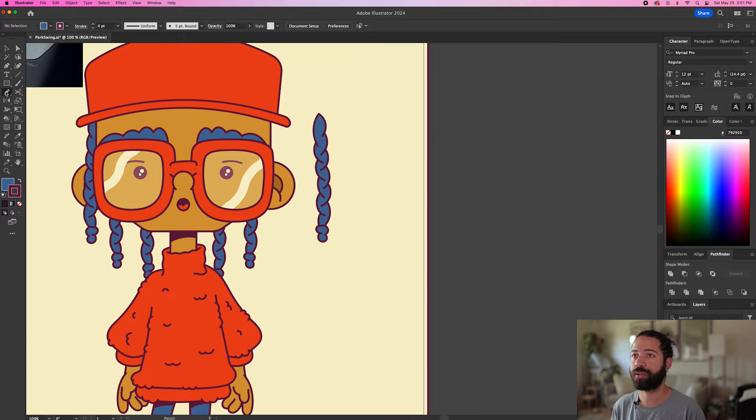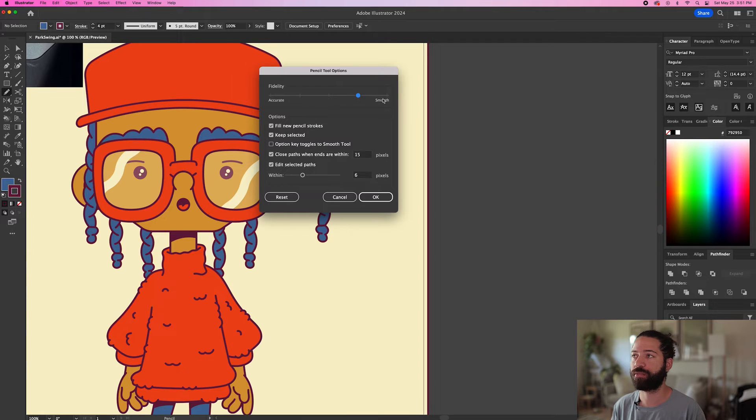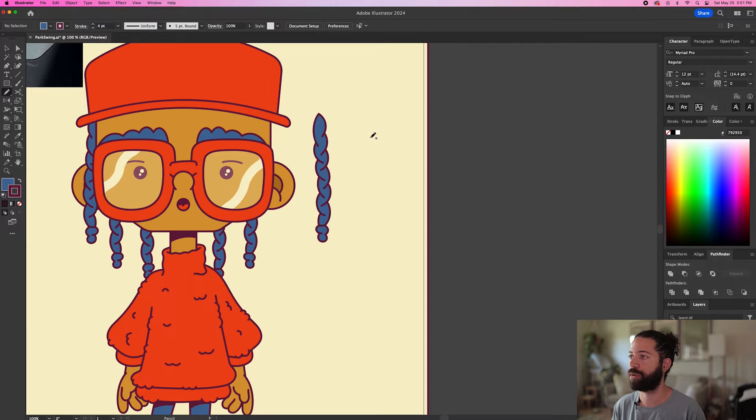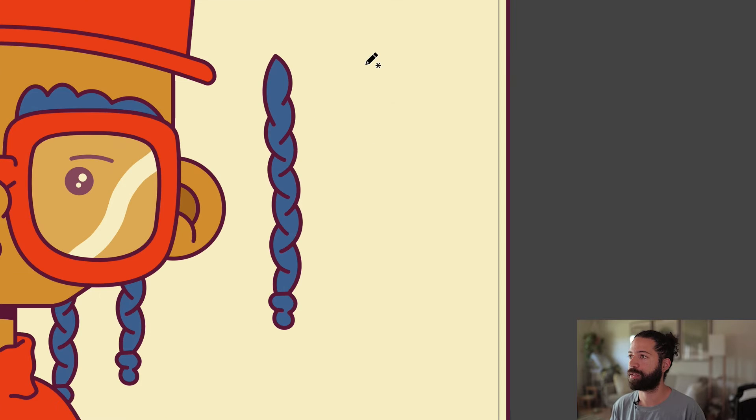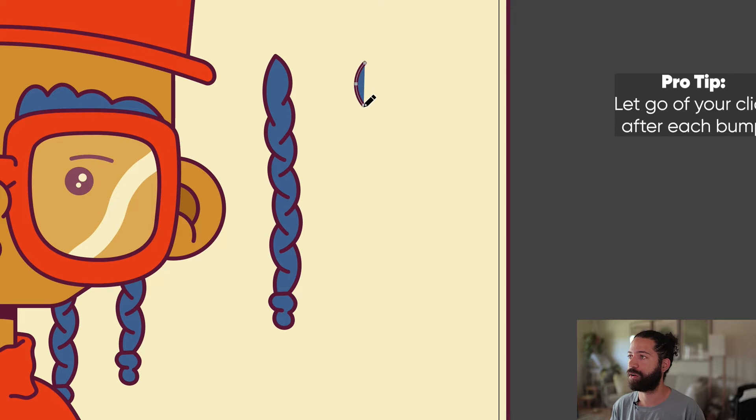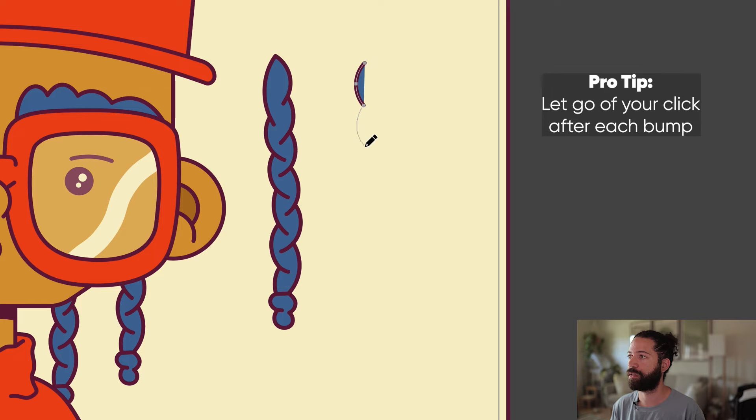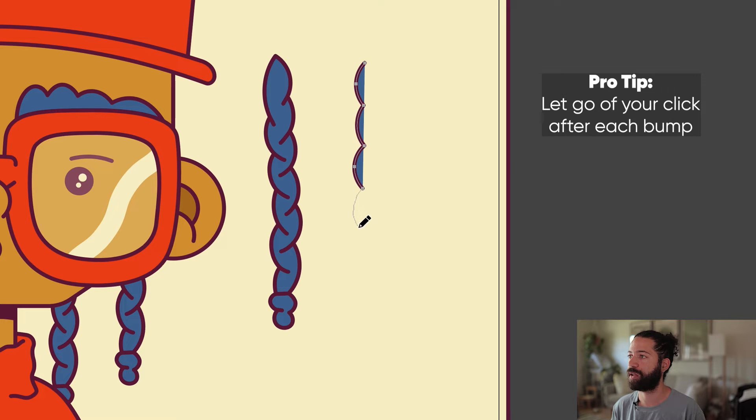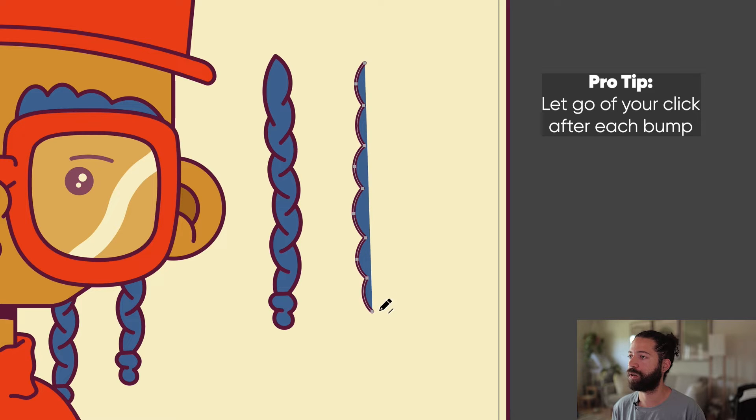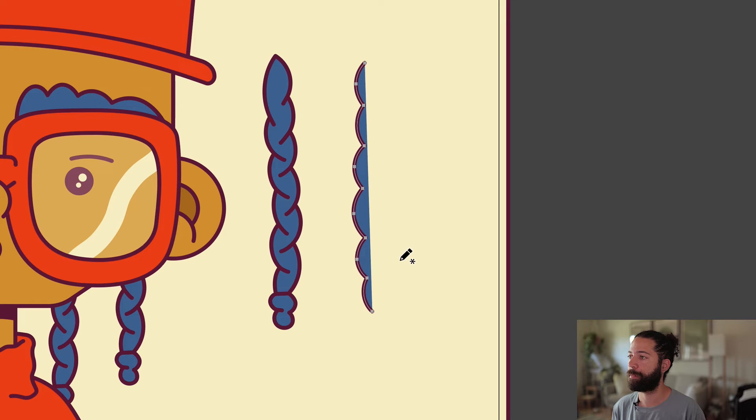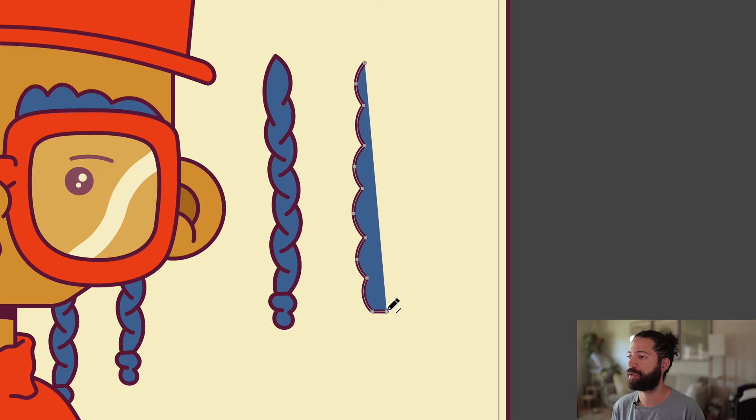I like to use the pencil tool for this, so let's go over here and make sure our fidelity is nice and smooth. And then basically it's just a matter of drawing it out like this with bumps on the left side. Do as many as you want. You can draw a flat line on the bottom by holding down shift.